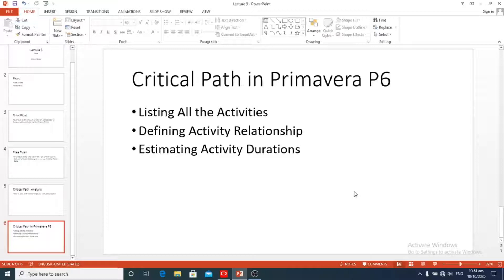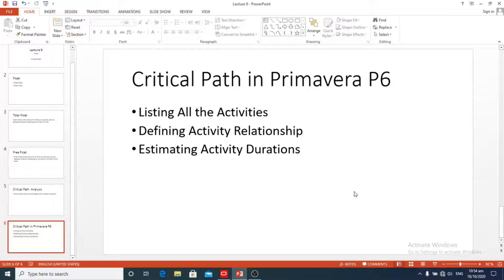Activities that have total float values equal to or less than zero are critical. Critical path analysis is one of the most common scheduling techniques in order to determine the activities on the longest path of the project.